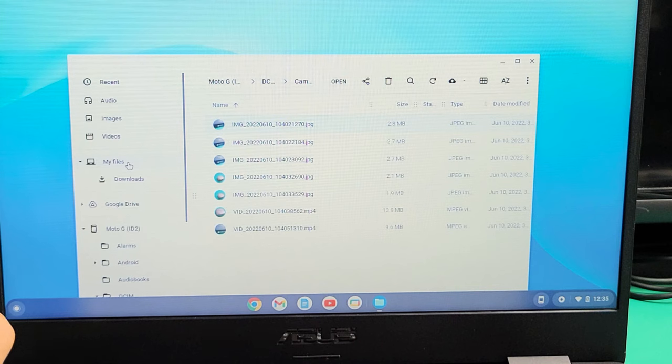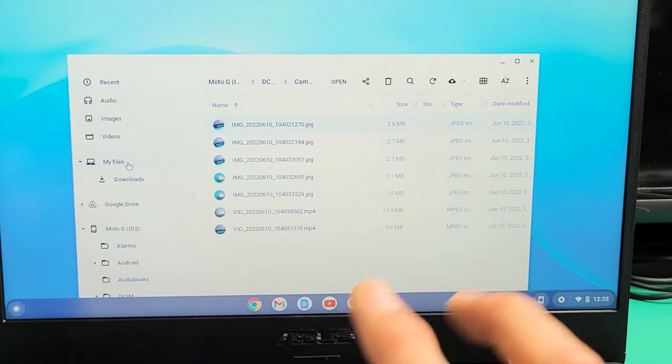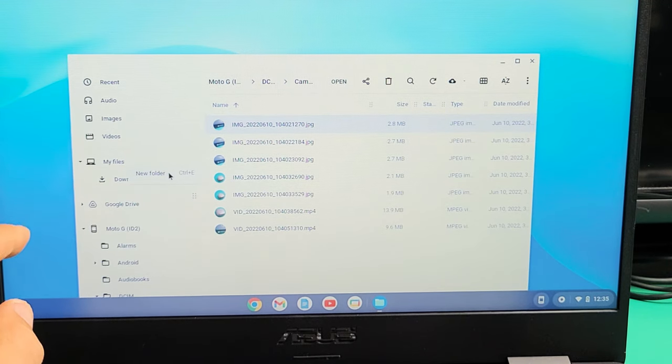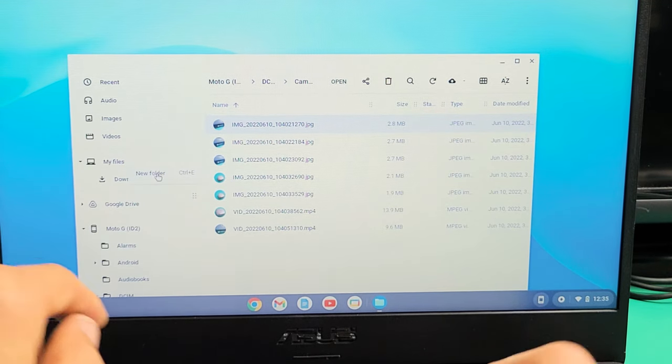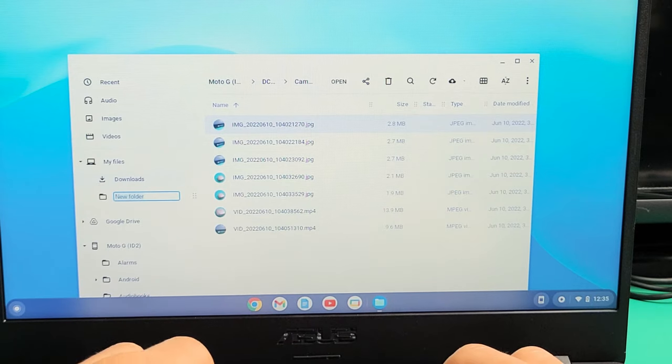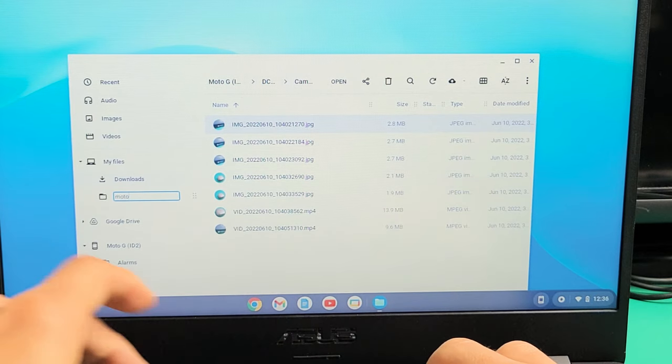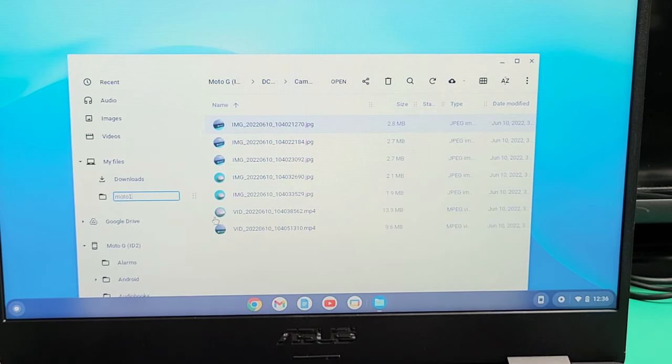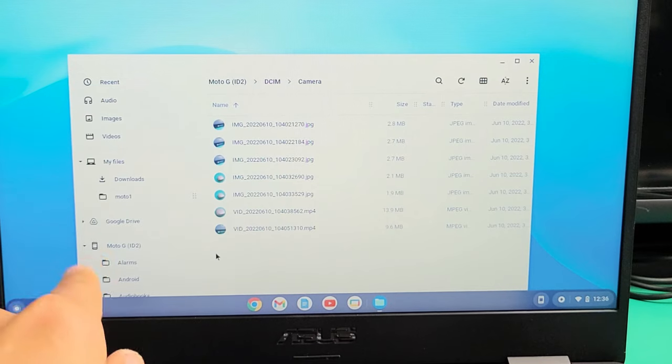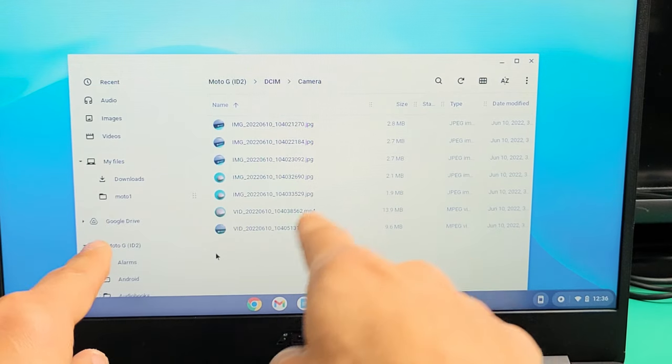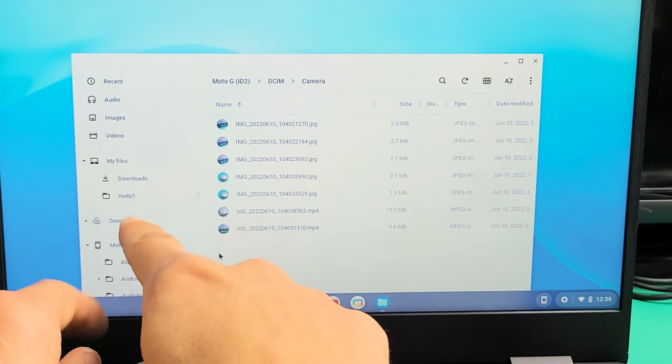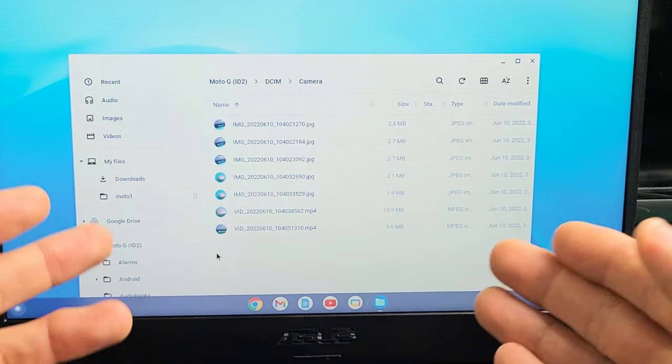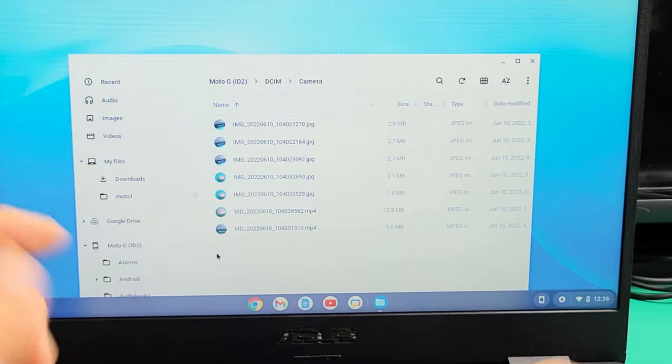So go to my files here, and then you can double tap the trackpad and make a new folder here. So I'm going to make a new folder, and I'll call this one Moto1, just like that. Now, anything I drag into that folder is going to be saved to my Chromebook's hard drive.